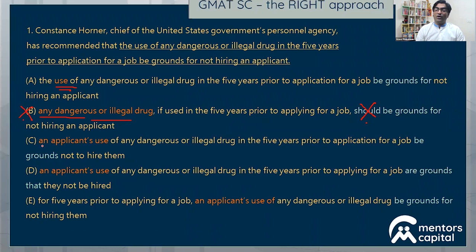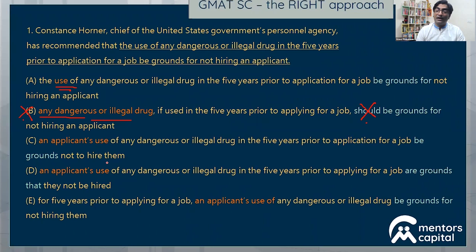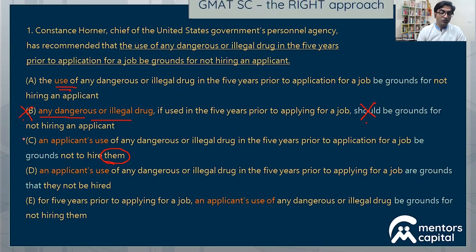Looking at option C, it reads 'an applicant's use' instead of just 'use' — qualifying it as an applicant's use. Nothing wrong so far. But in option C, 'not to hire an applicant' has changed to 'not to hire them.' Since we said 'an applicant's use,' the correct pronoun to be used would be 'him,' not 'them.' So I can eliminate option C for that reason.